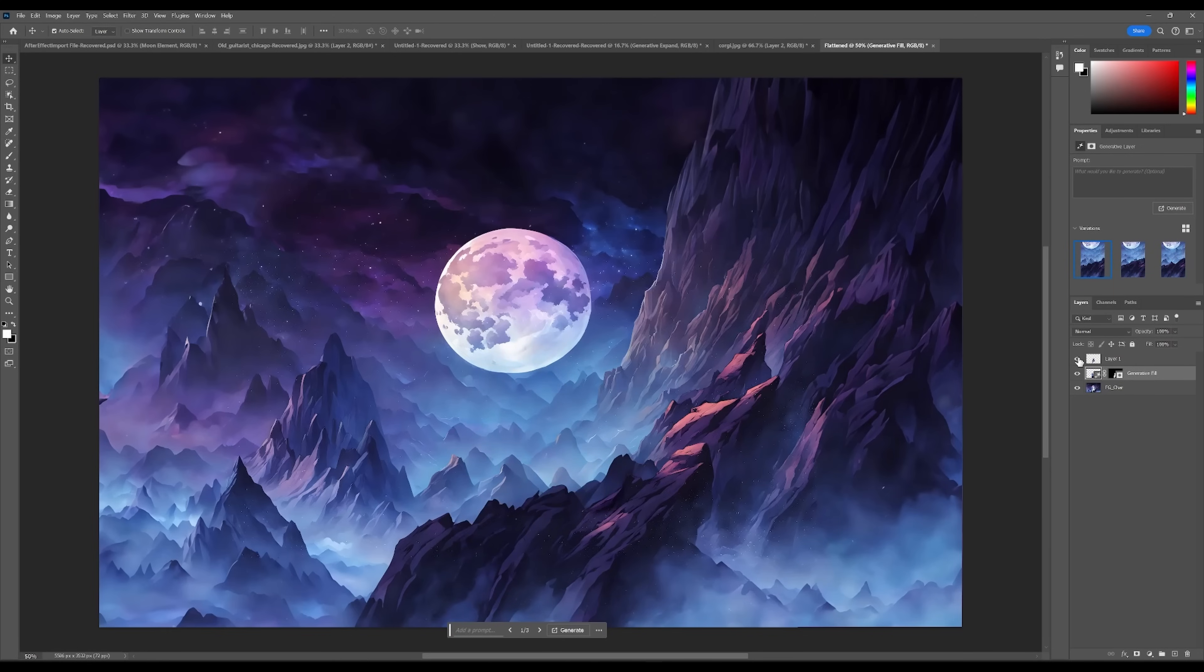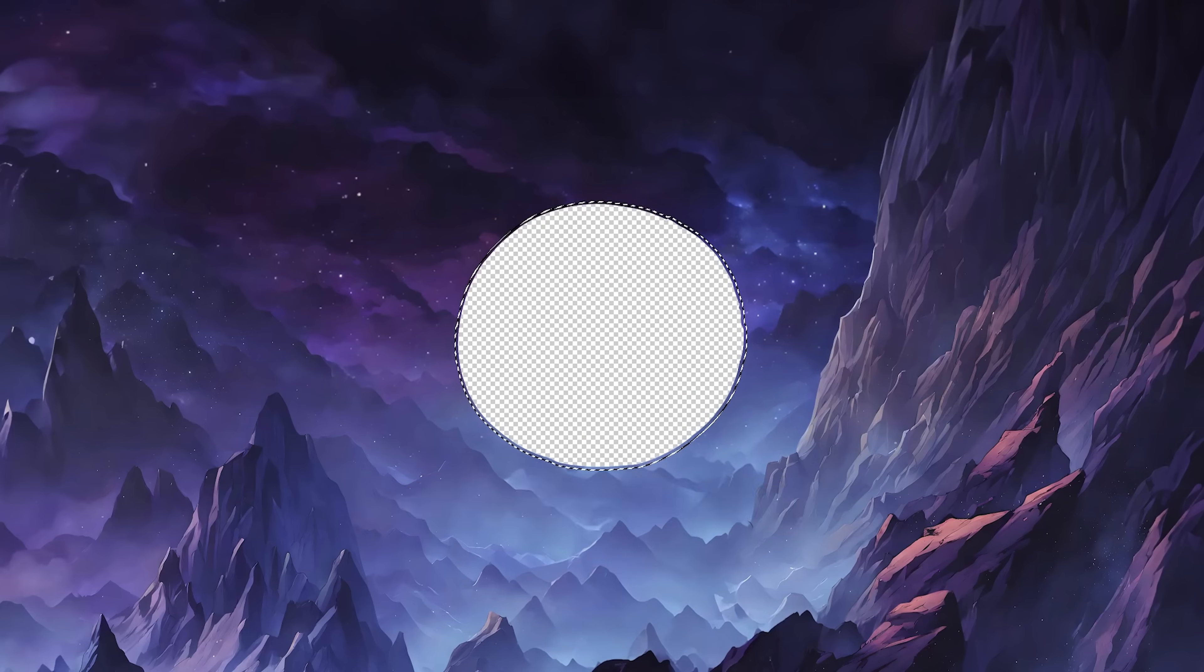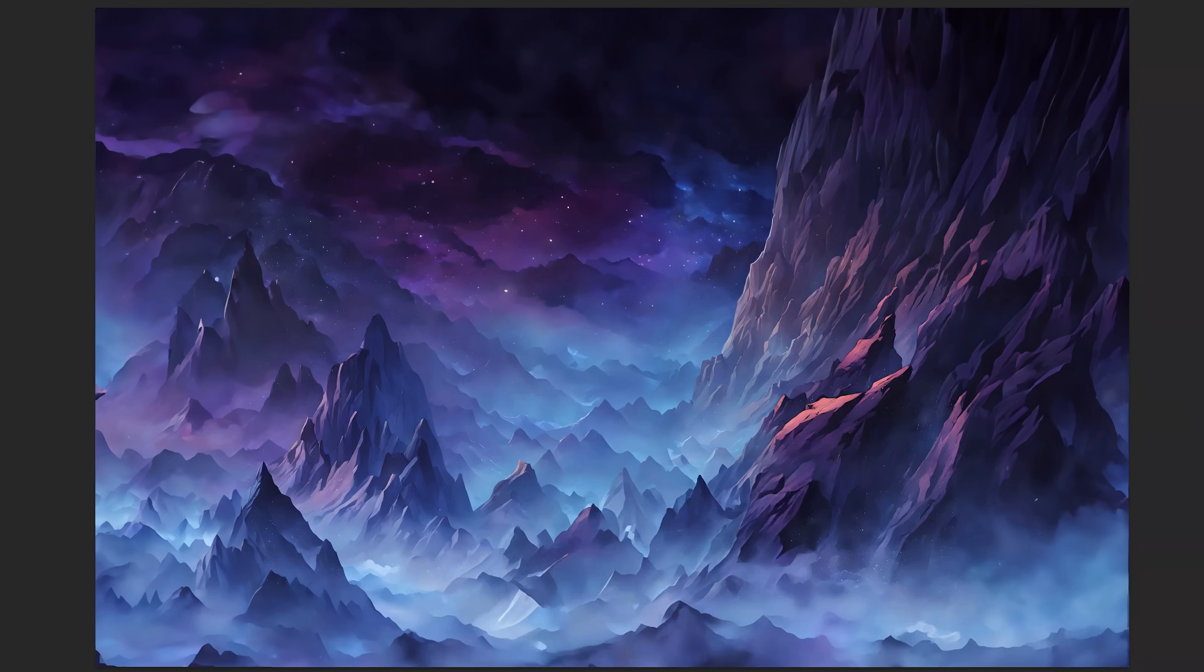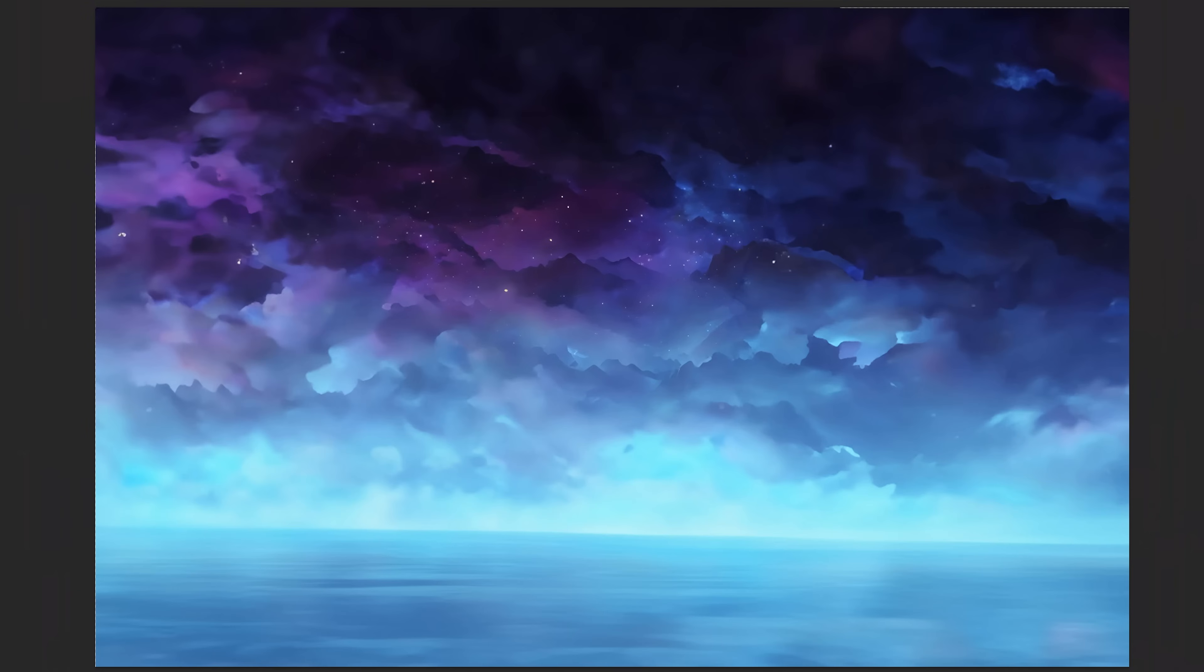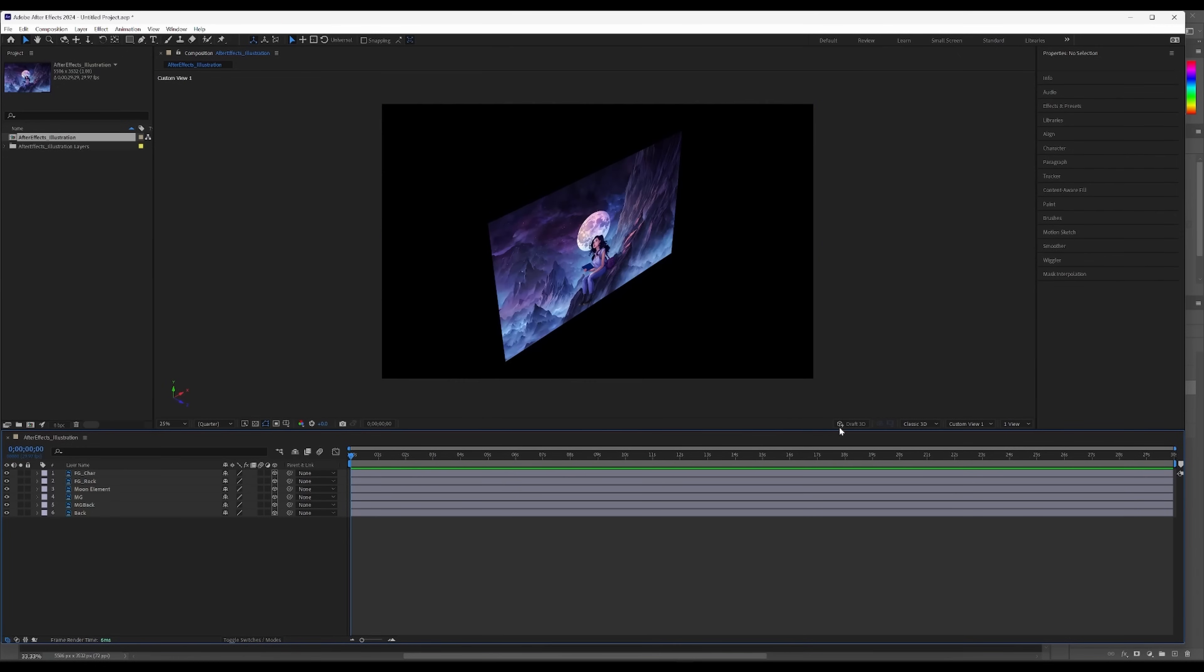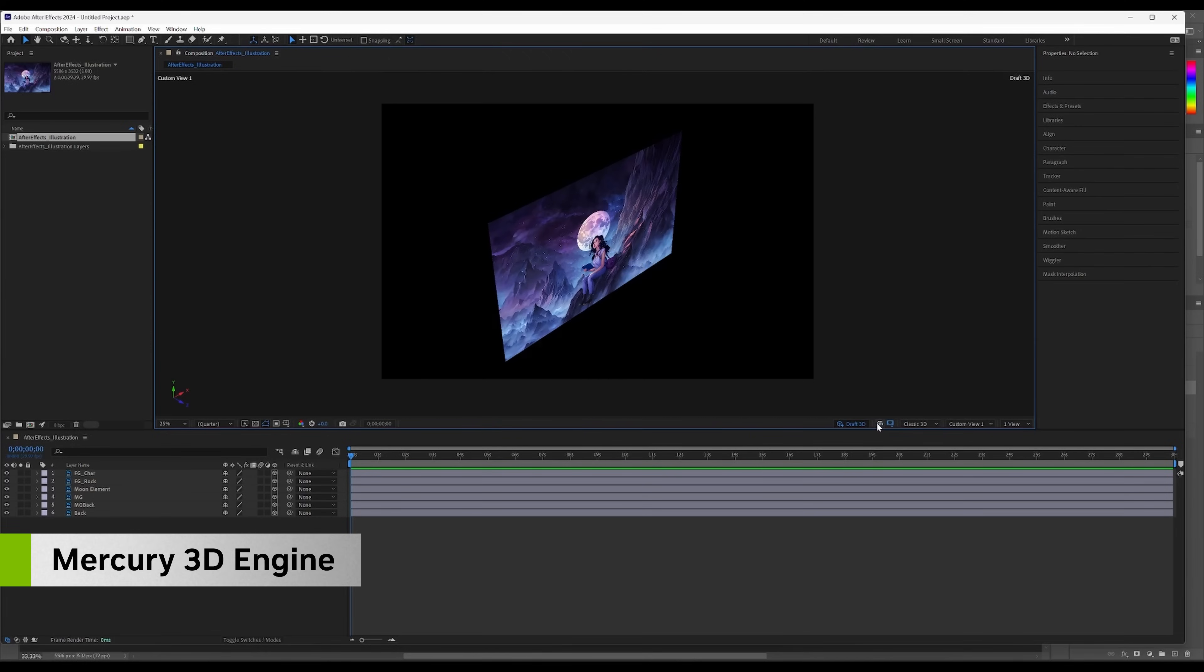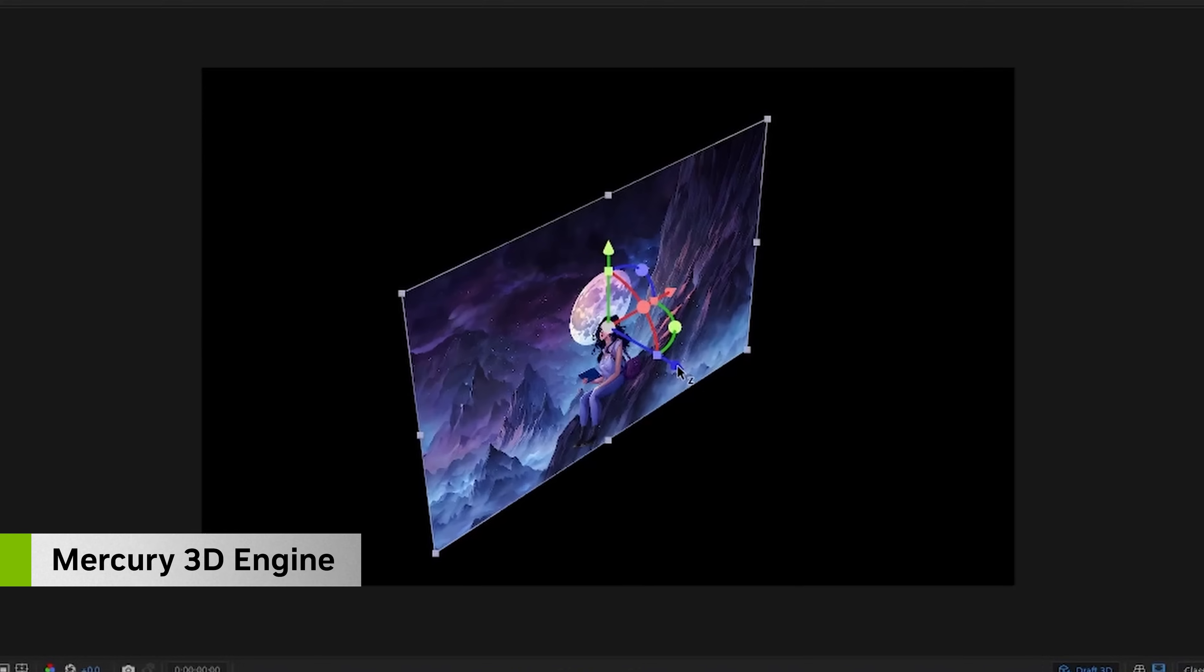We repeat these steps for each layer until we have them ready. We can now open these separated layers directly into After Effects and start to bring our design to life. First, we switch to the 3D design space and activate the Mercury 3D engine, which uses our local RTX GPU to accelerate real-time playback.